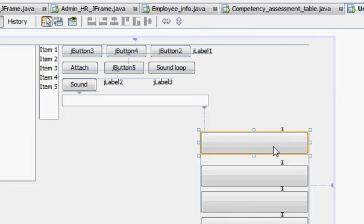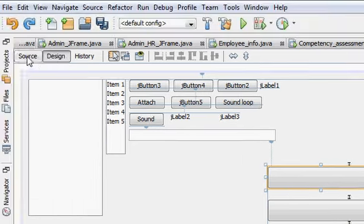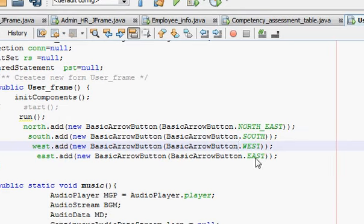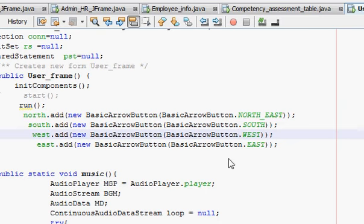I think you understand the basic concept, so I don't need to extend this video further. Just try different options and see what shapes your button can get. This was the tutorial on how to provide arrow shapes to your buttons — and other shapes also — you just need to try different options.